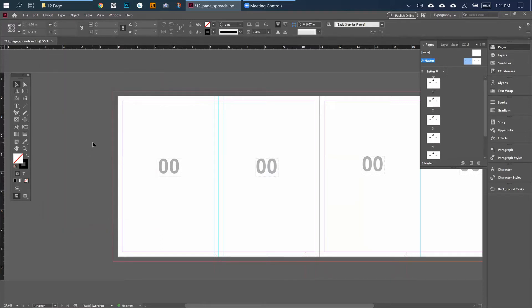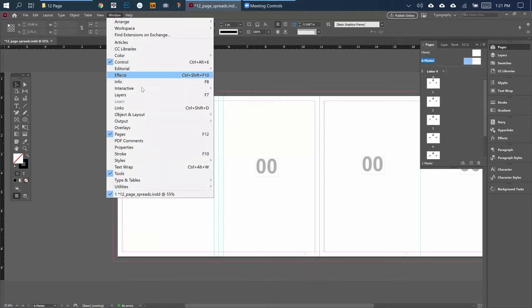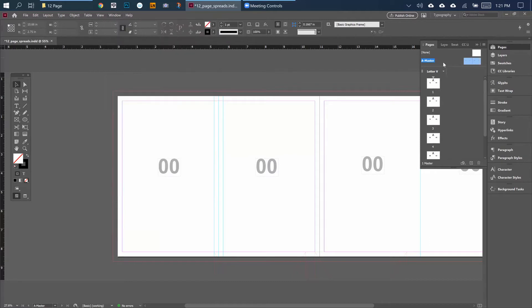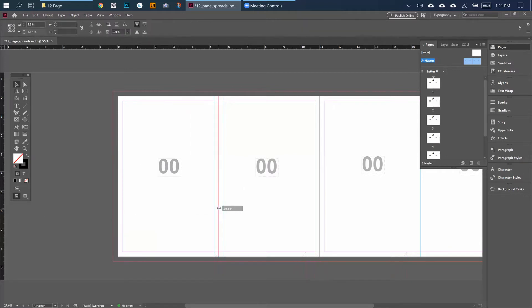Before I get into my pages and how I have them numbered, I'm going to talk about using a master to do some pre-formatting. If you go to Window and then Pages, it'll get you to this area.